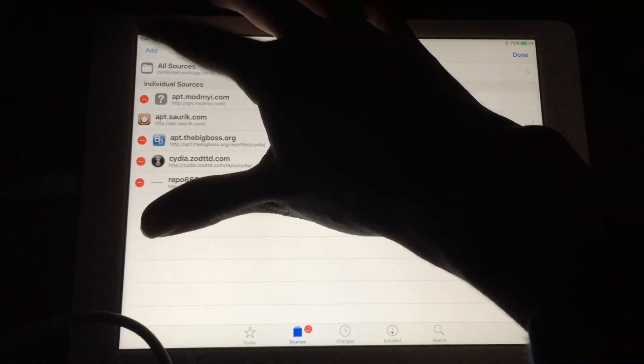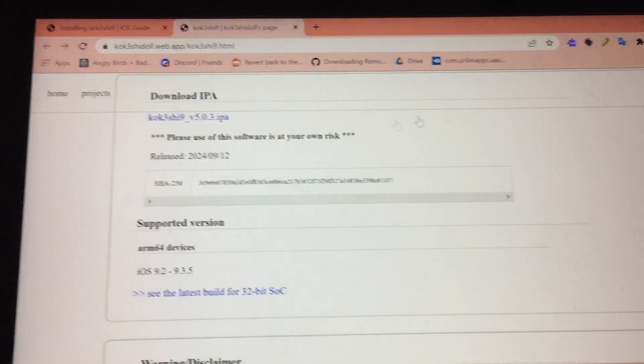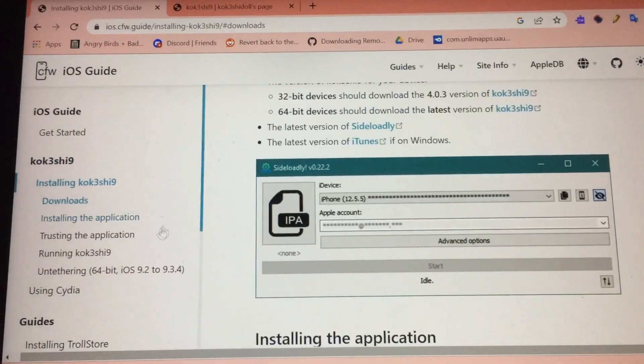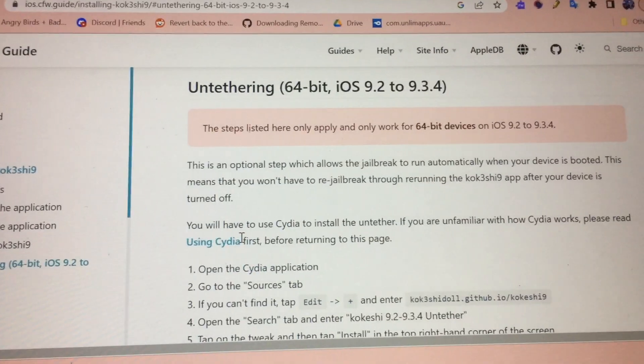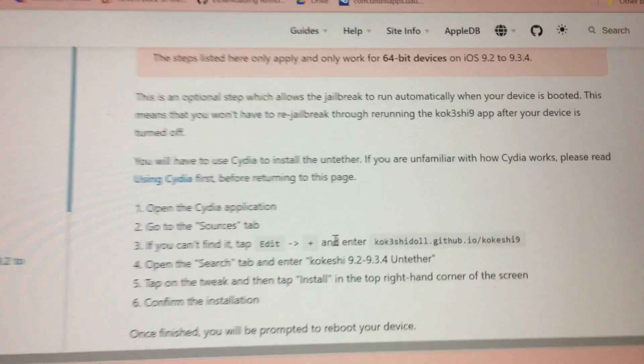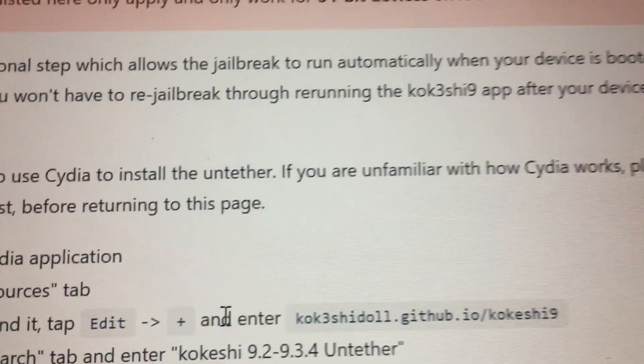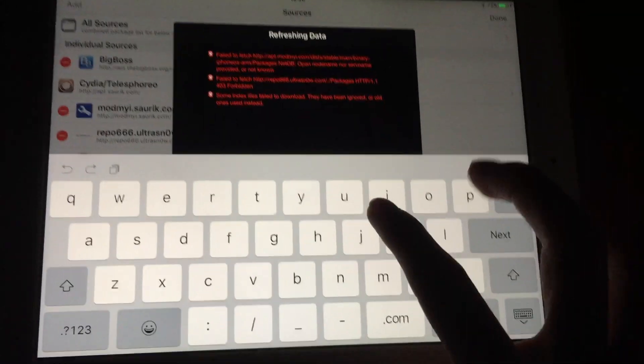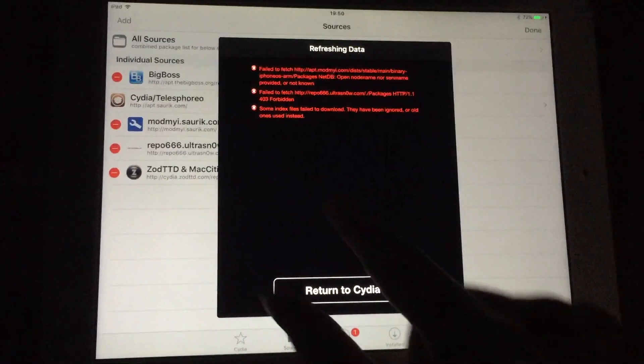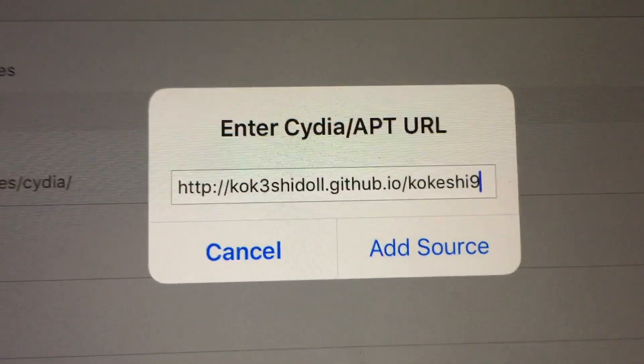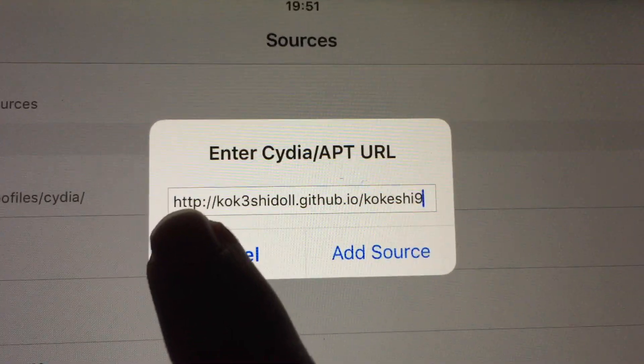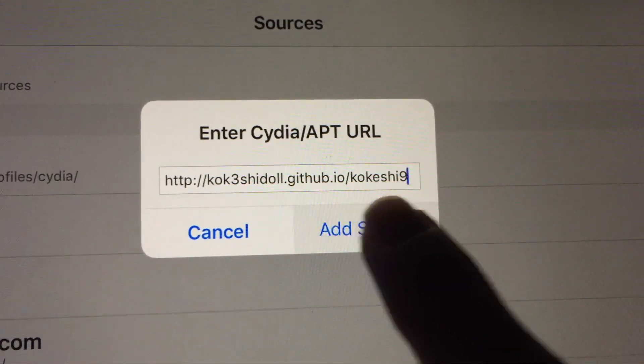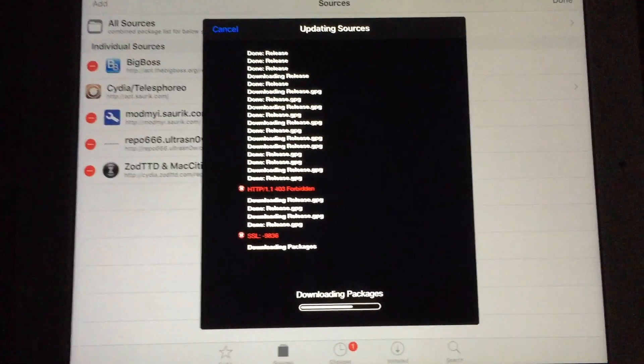You need to add this repo right here. It's called tonykohn.github.io. Add source and type that in.